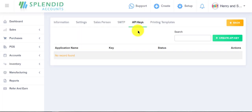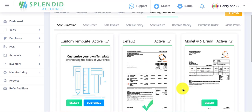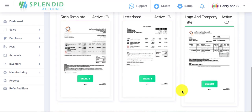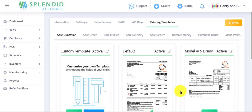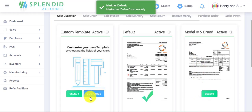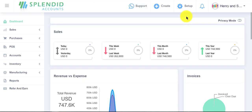Through the SMTP option, you can send emails to your vendors and customers using your own email address. You can easily connect Splanted Accounts to another software by using the API keys option. In printing templates, there are some default templates already in Splanted Accounts for your sale quotation, sale order, and so on — you can select any template or customize your own template from here.